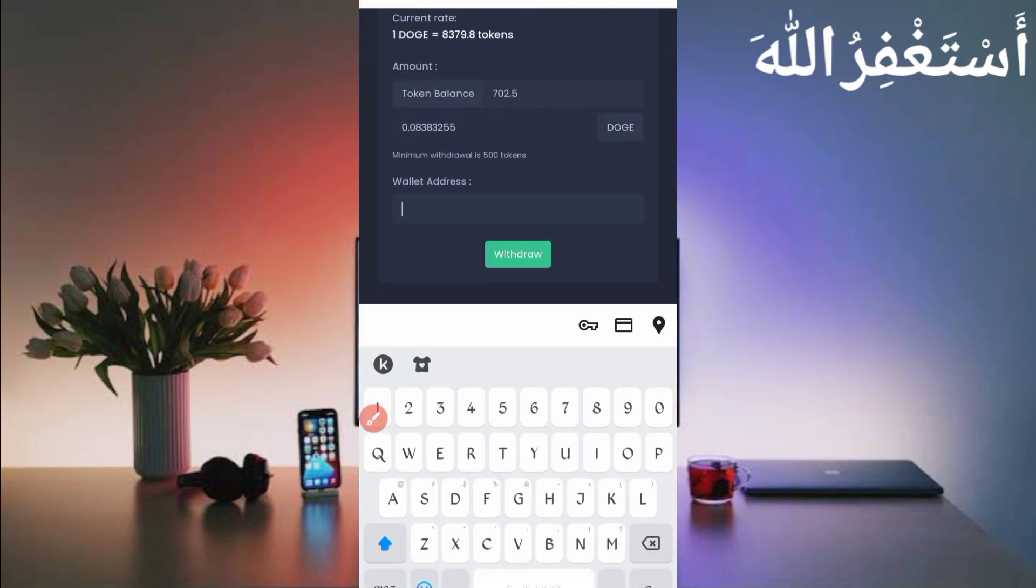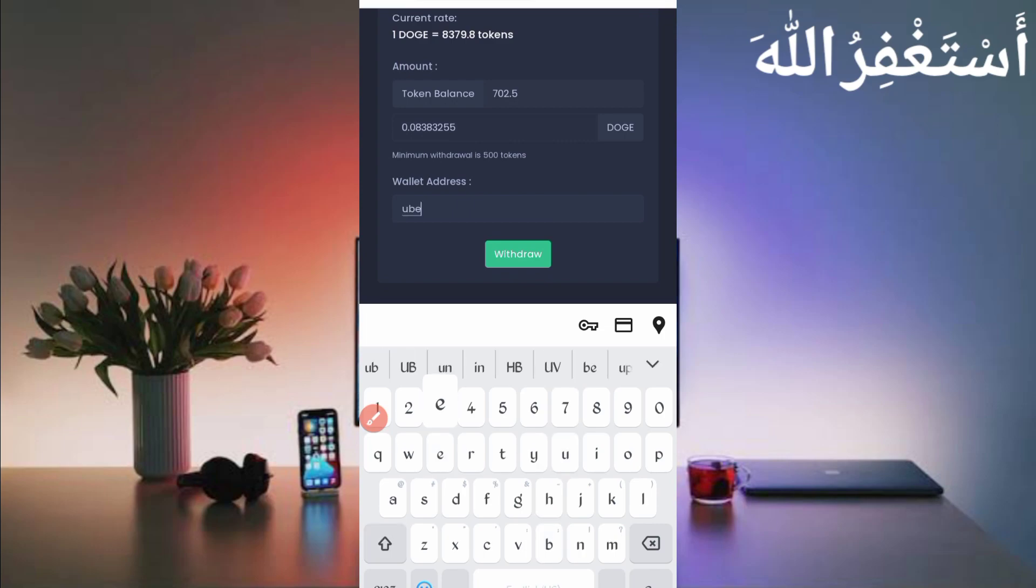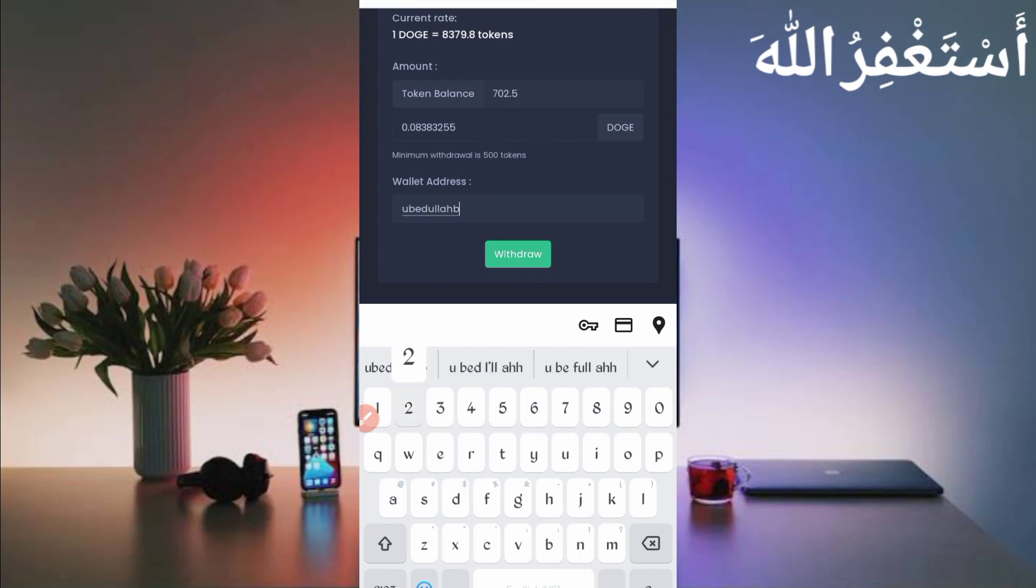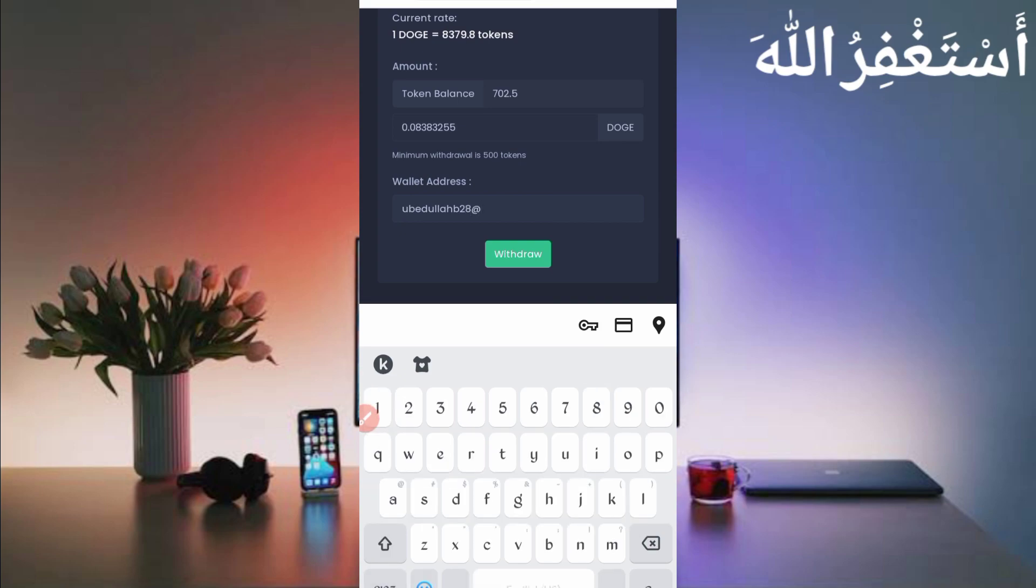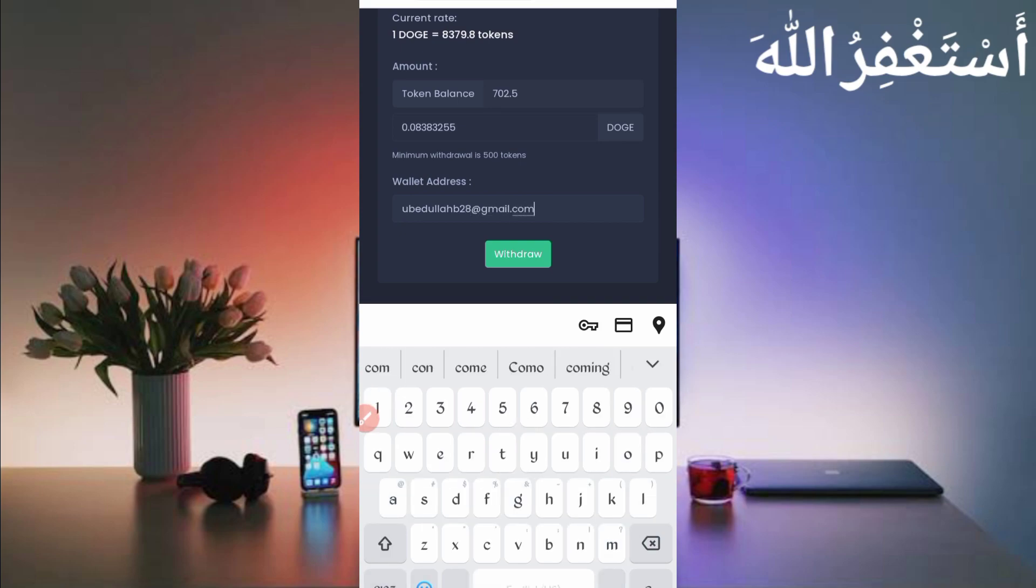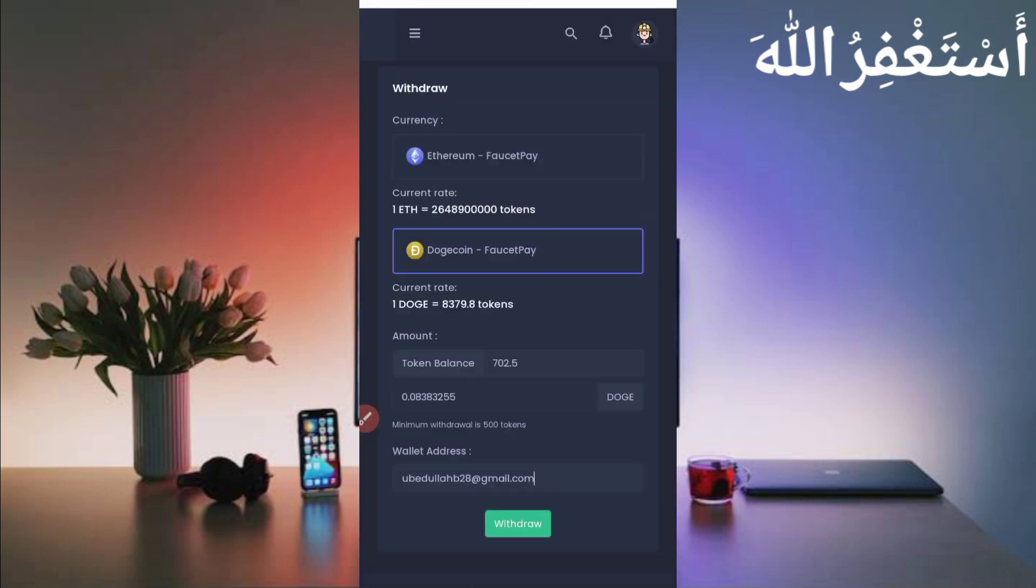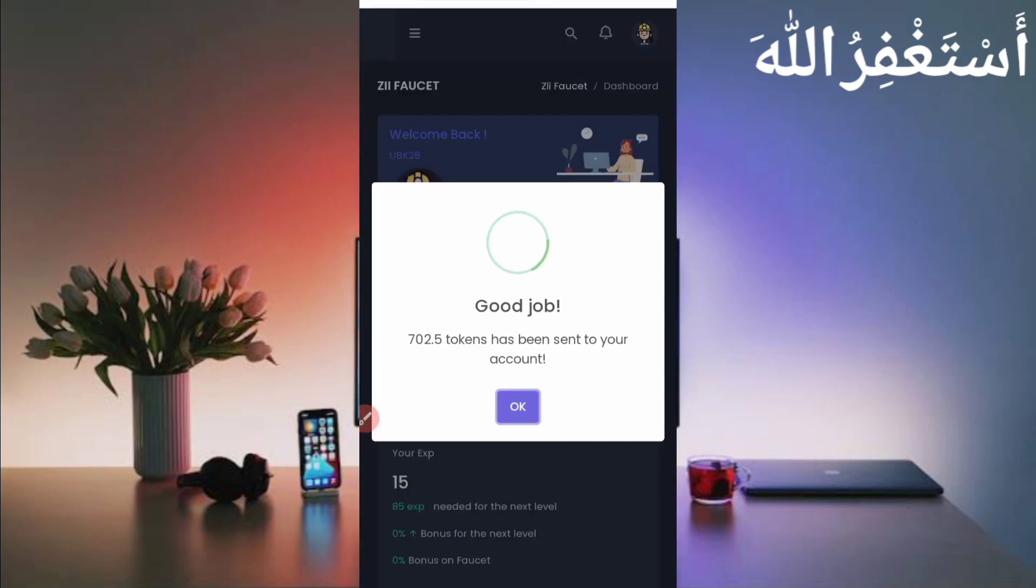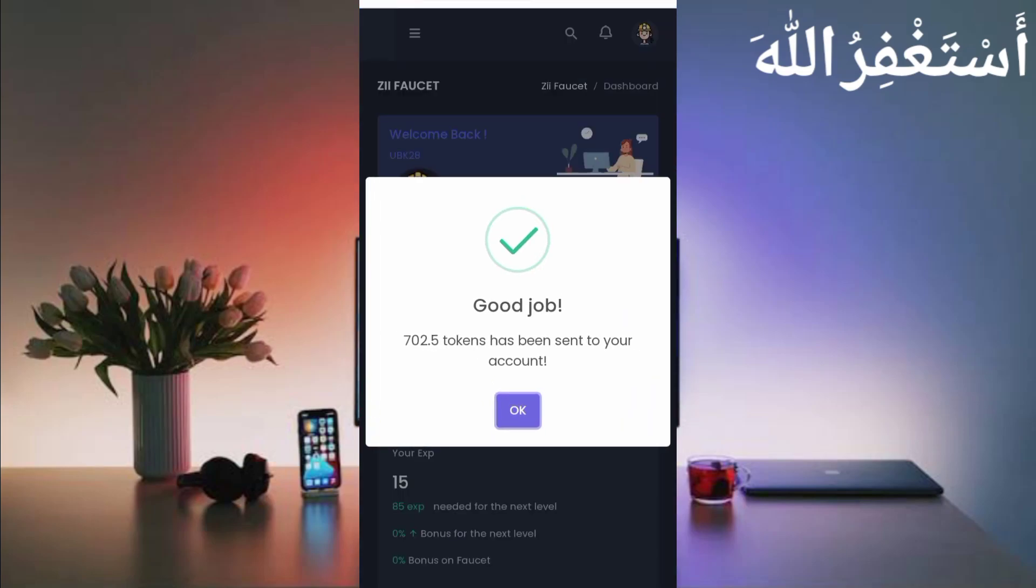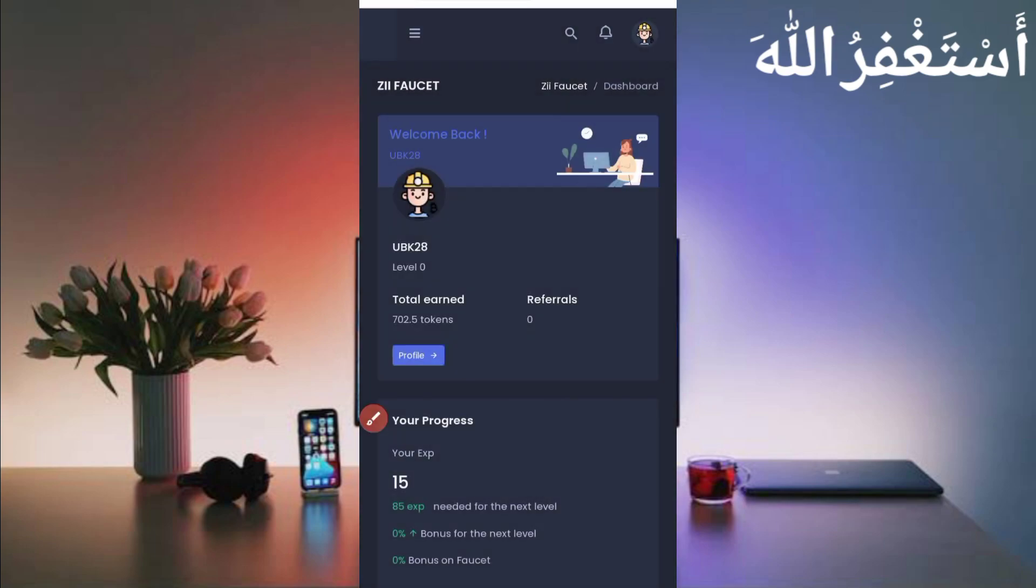Provide your FaucetPay email address. If you don't have a FaucetPay account, link is in the description. You can create your FaucetPay account to get low amount withdrawals from many websites. I provided my FaucetPay email address and just click on Withdraw.